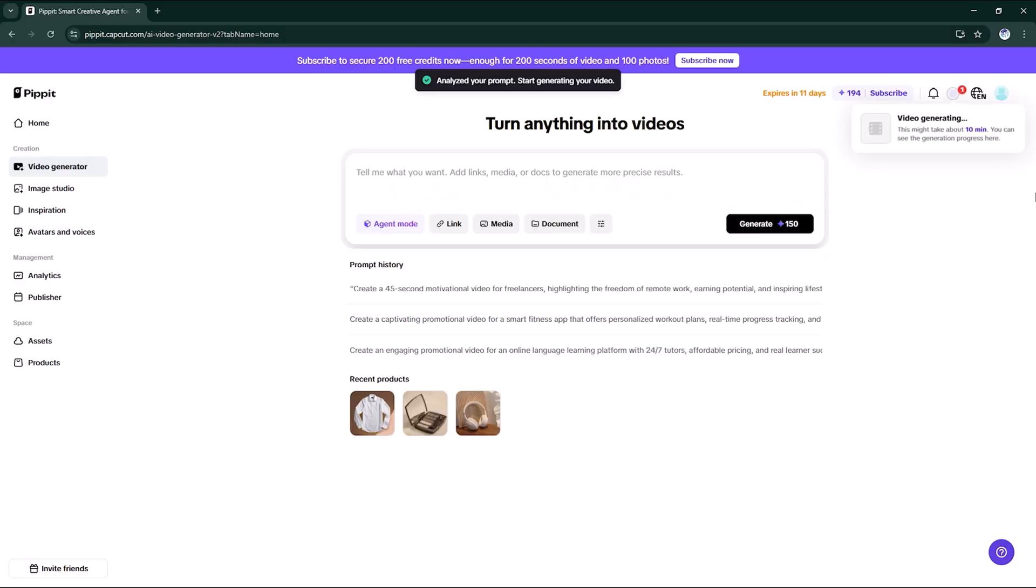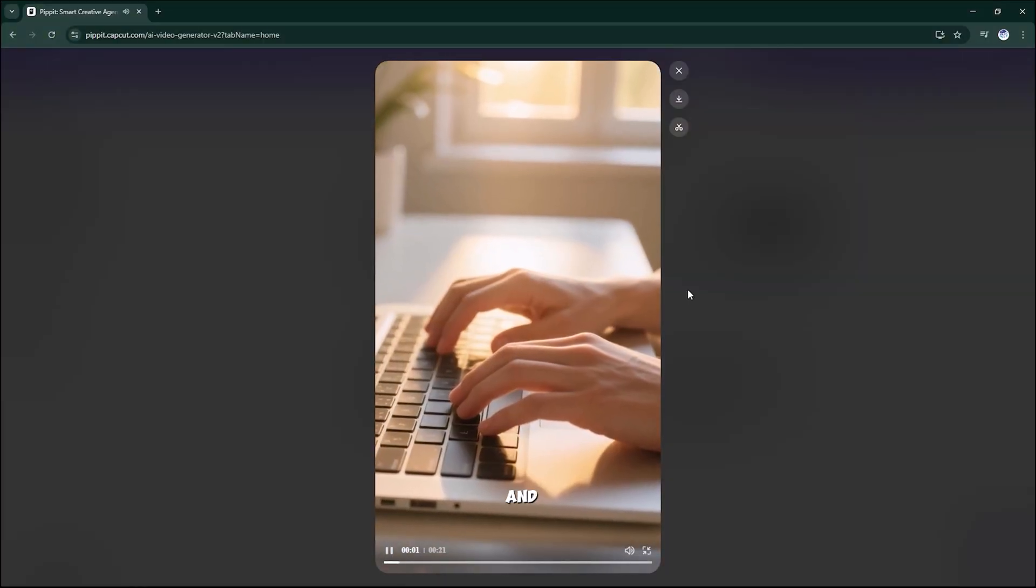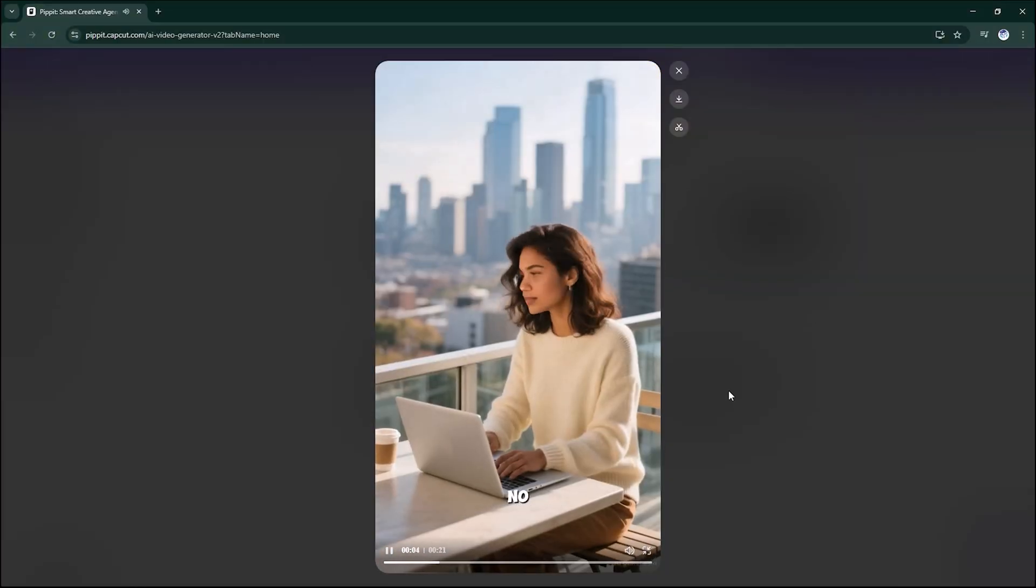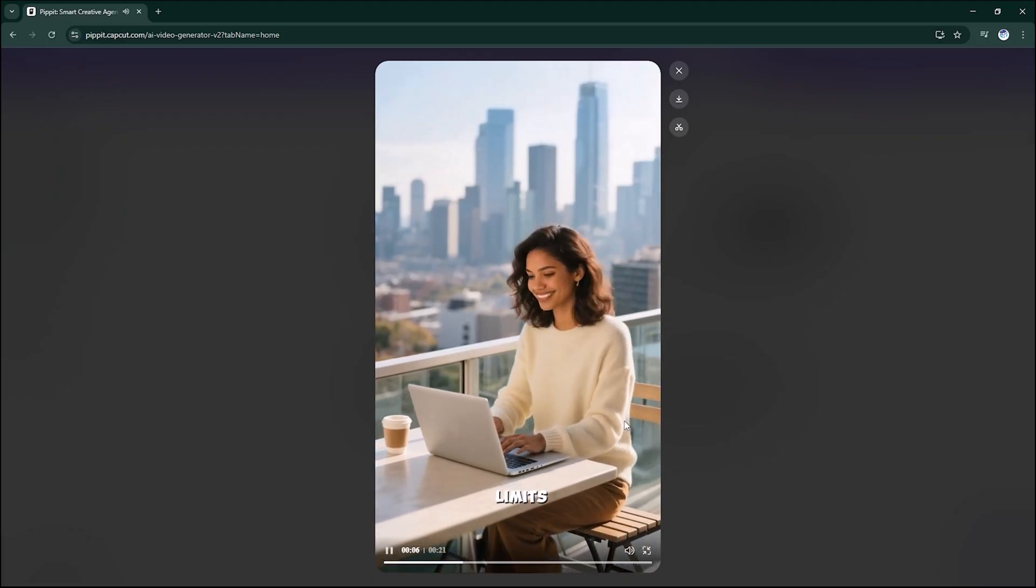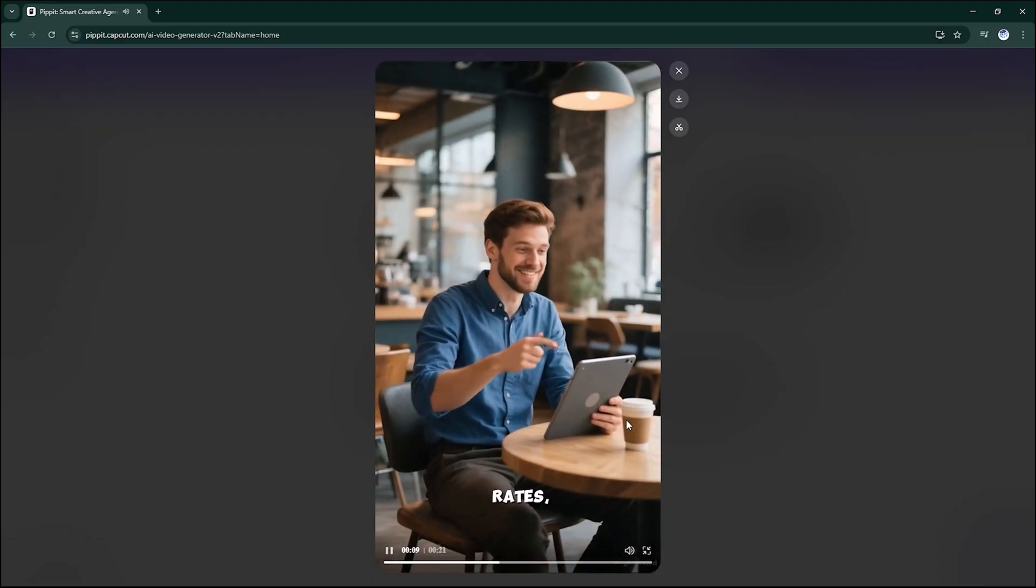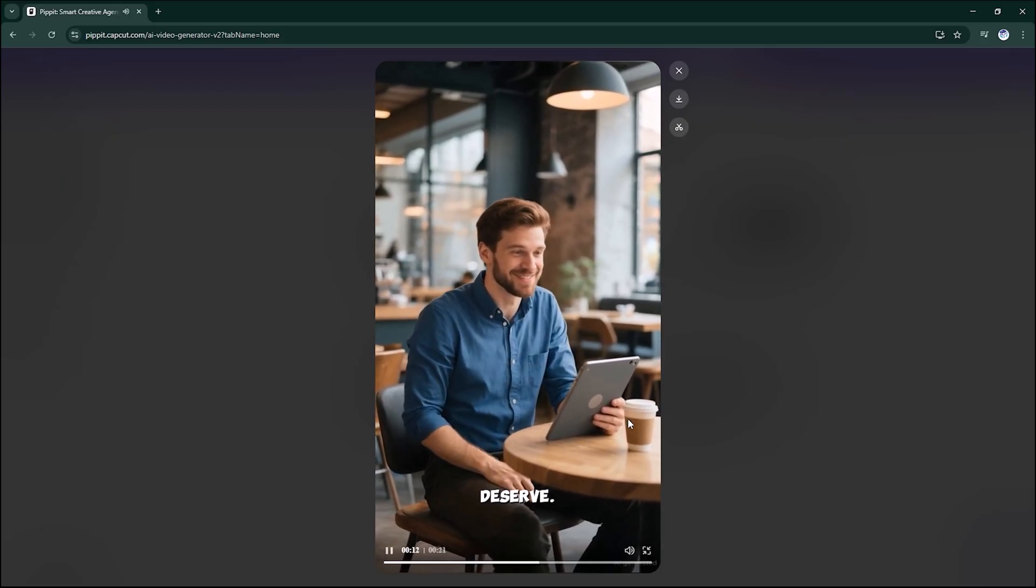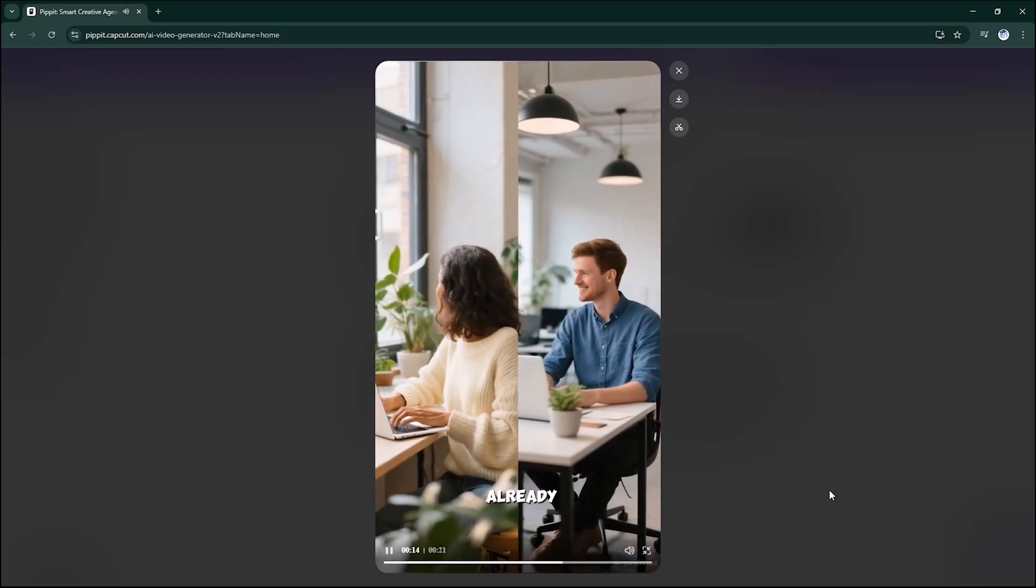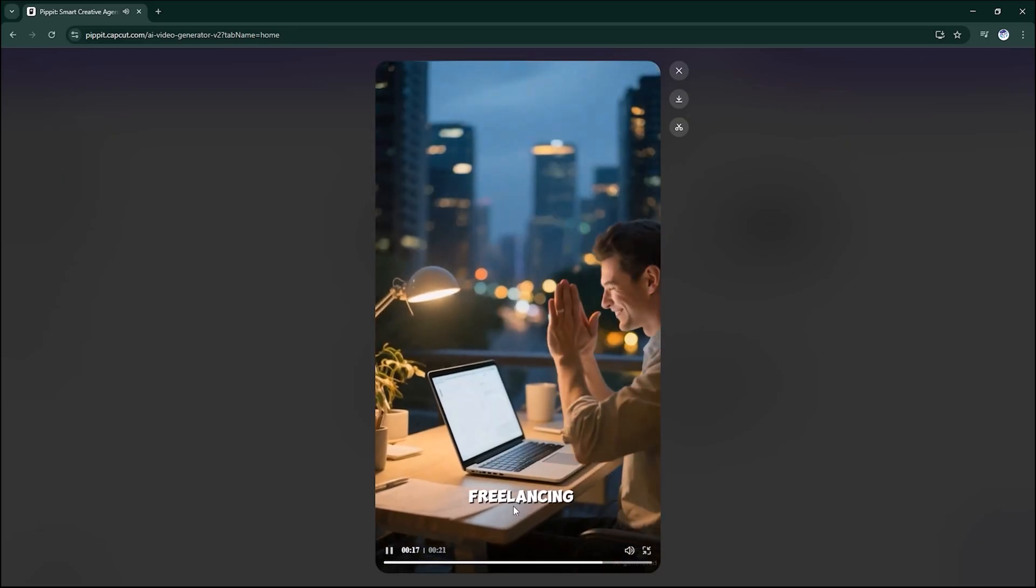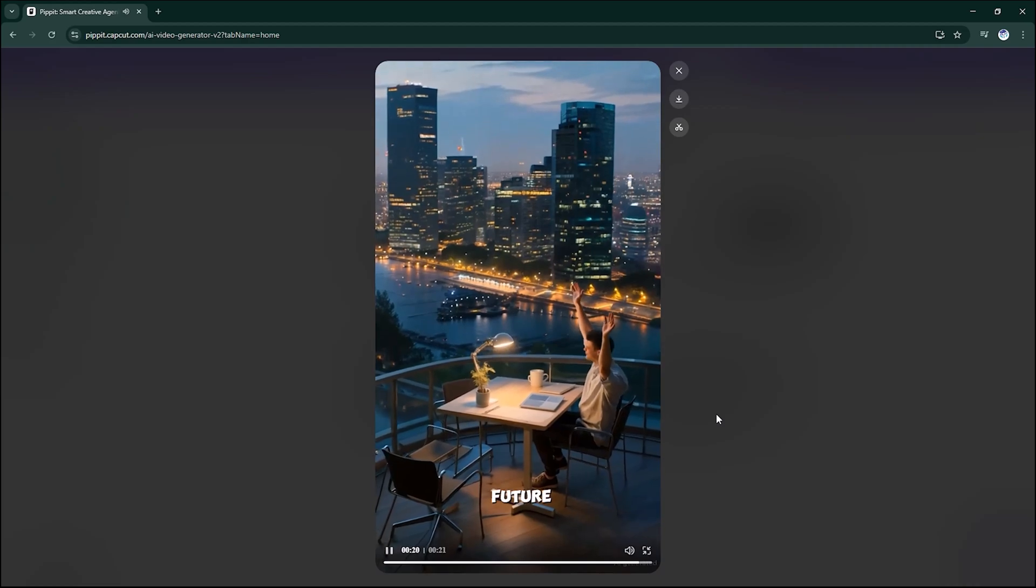Preview: Imagine waking up and your office is wherever you choose it to be. No commute, no cubicle, no limits on your earning potential. Set your own rates, choose your clients, build the career you deserve. Join millions who've already made the leap to freelancing freedom. Your freelancing journey starts today. Take control of your future now.